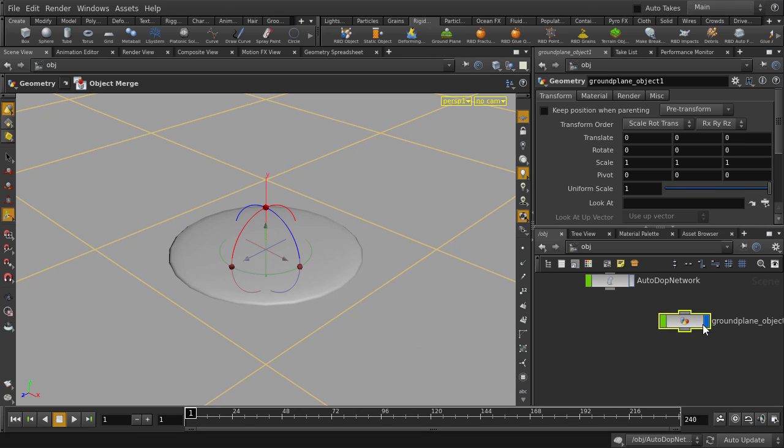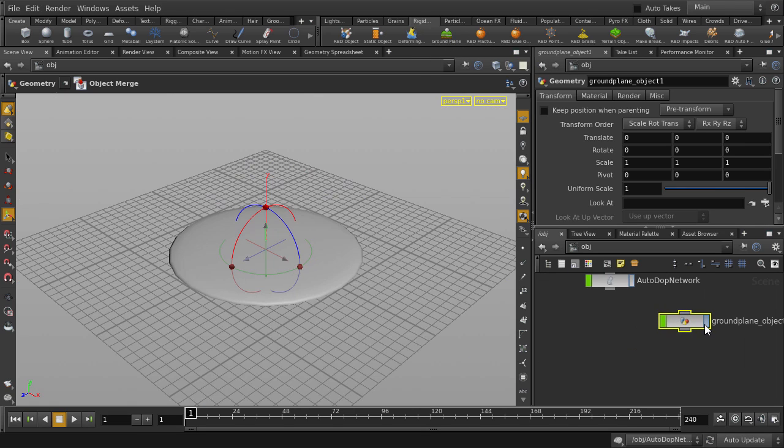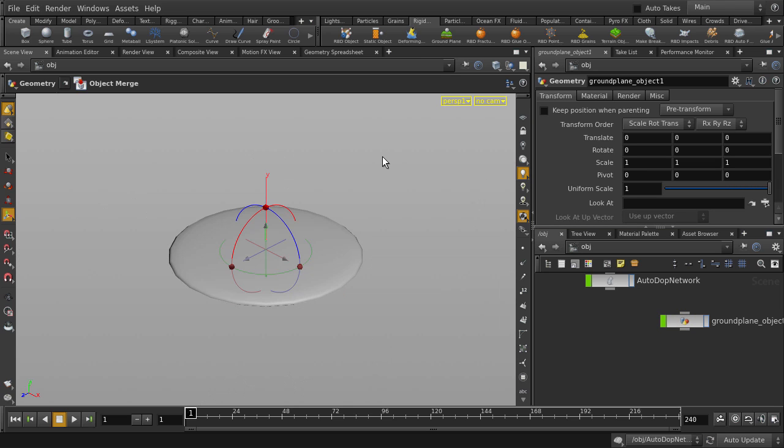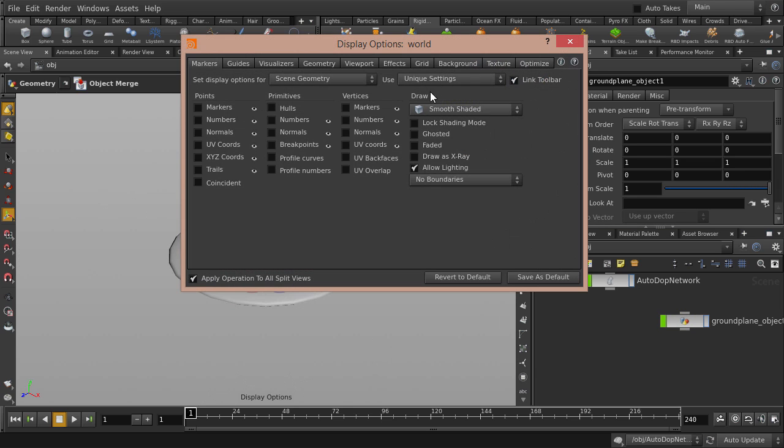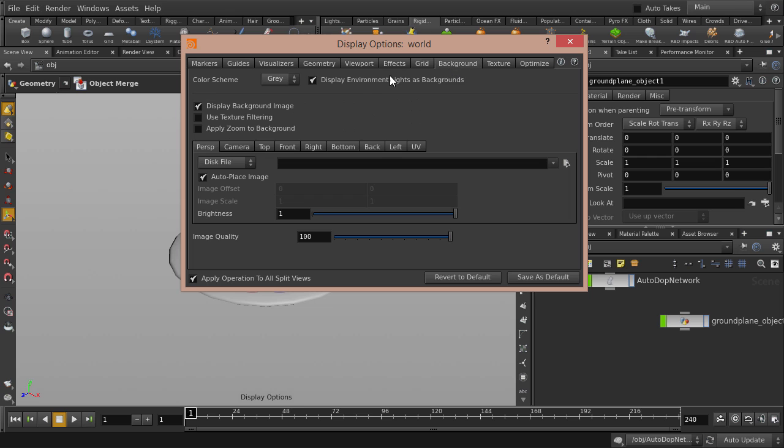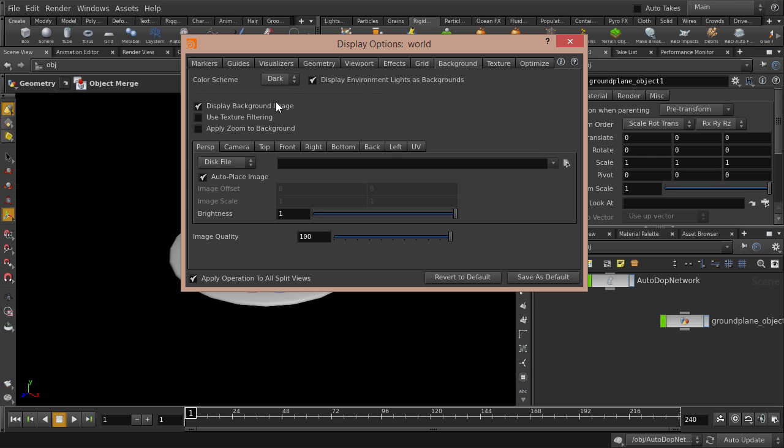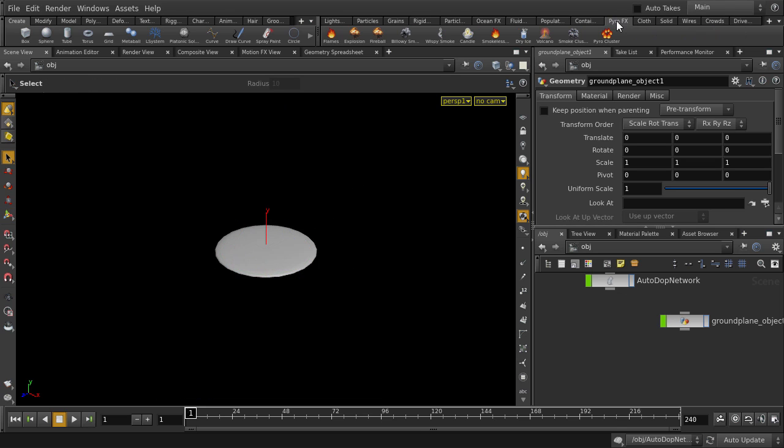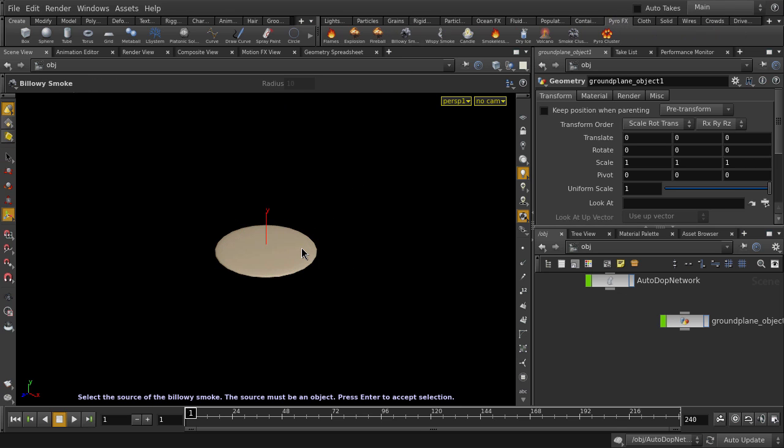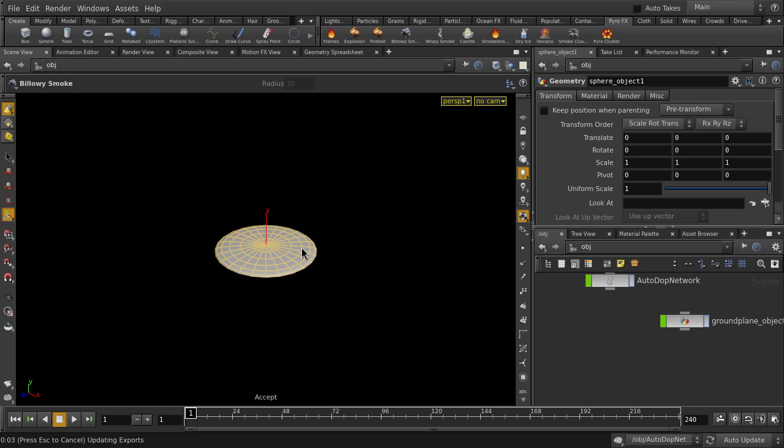We'll turn off visibility on the ground plane as well as the grid since we don't need to see them. Now hit the D key and we're going to change the background to dark so that we can better see the smoke. Hit the D key to close the window. And let's go to our Billowy Smoke tool. Click on it and select the sphere object and hit the Enter key.